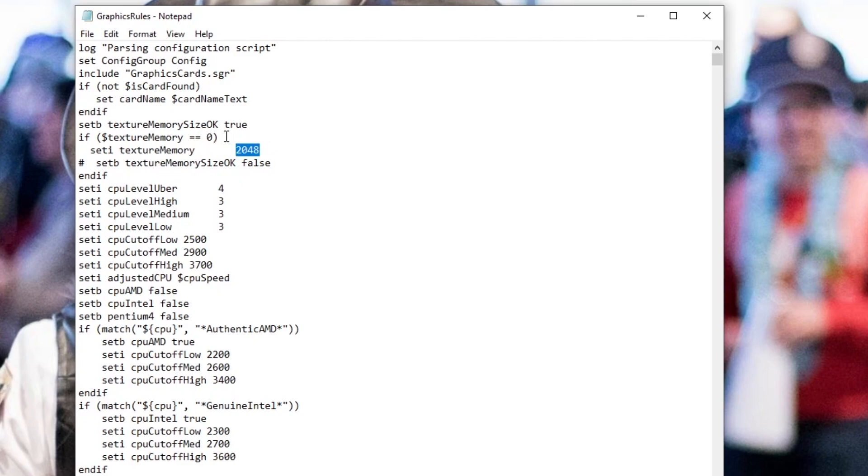So if you have two gigs of VRAM, then you're going to just keep it at 2048. That's about as much as your computer can handle. If you have four gigs or more, you can change it to 4096. And if the number there is just 32, you're going to want to switch it to 2048 and just leave it there.